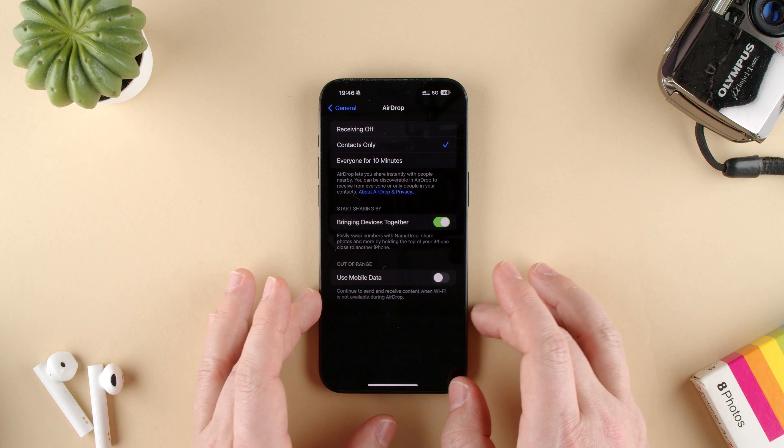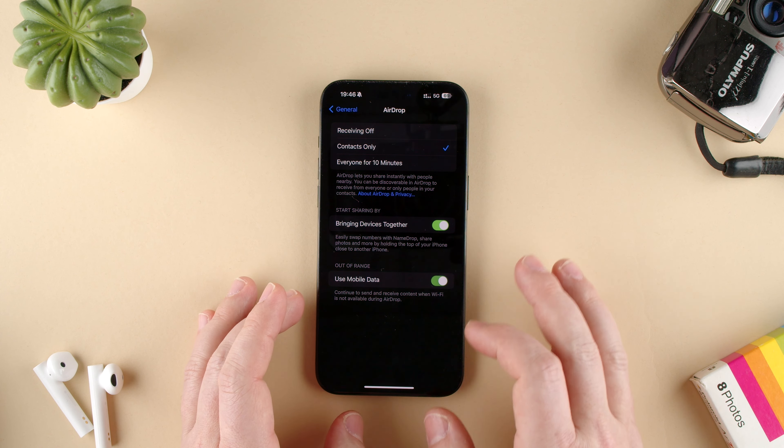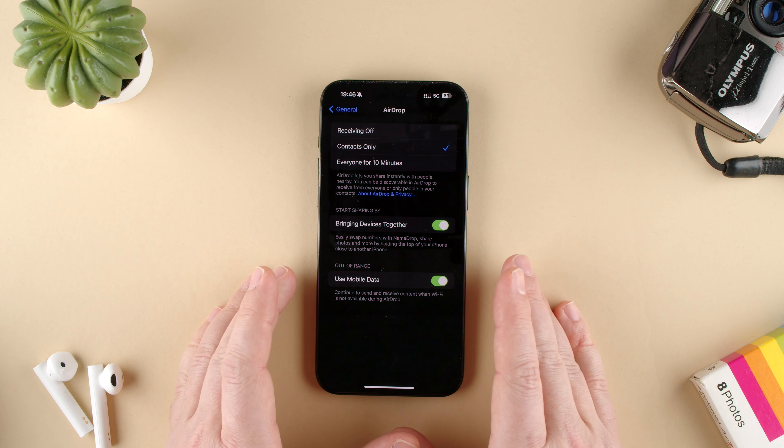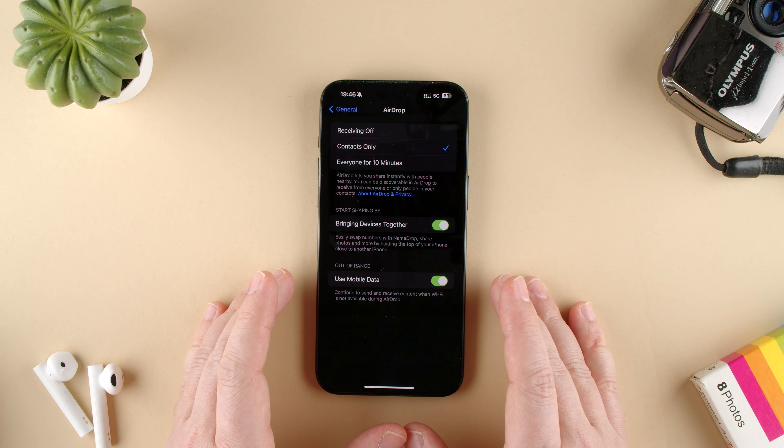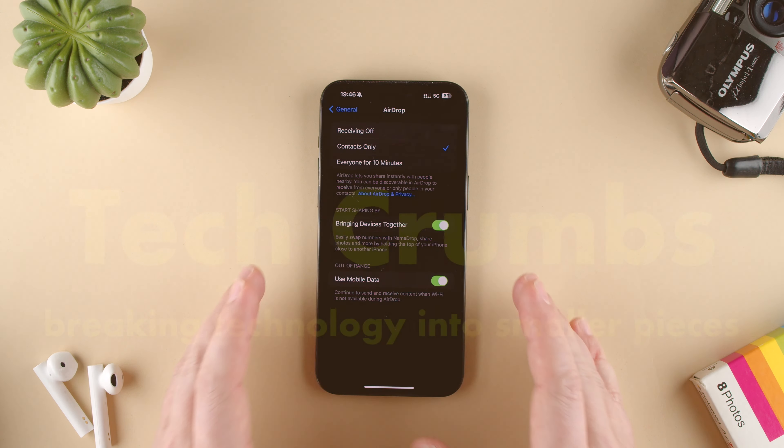But yeah, that is how you can change the mobile data out of range setting for your iPhone 15 Pro Max. Thanks for watching. If you have any questions, let us know in the comments below. Bye.